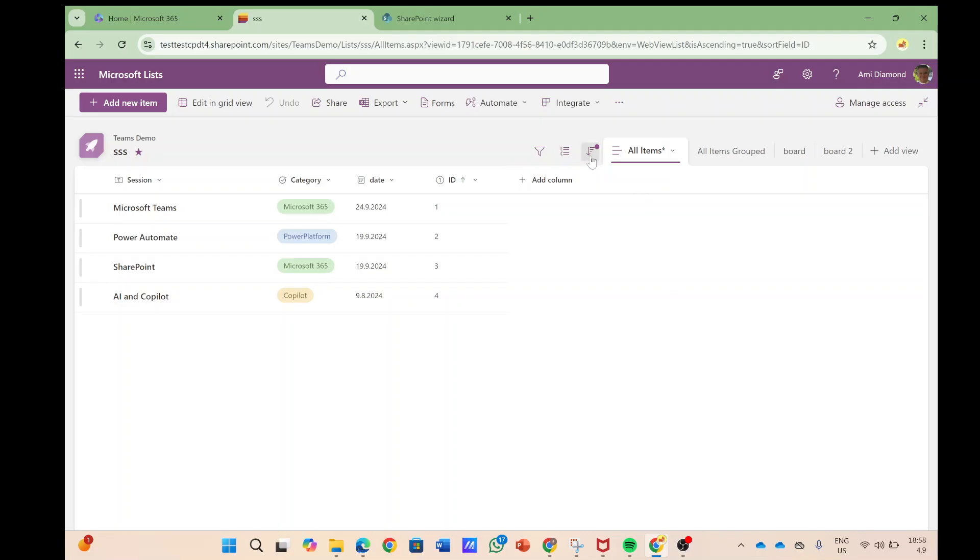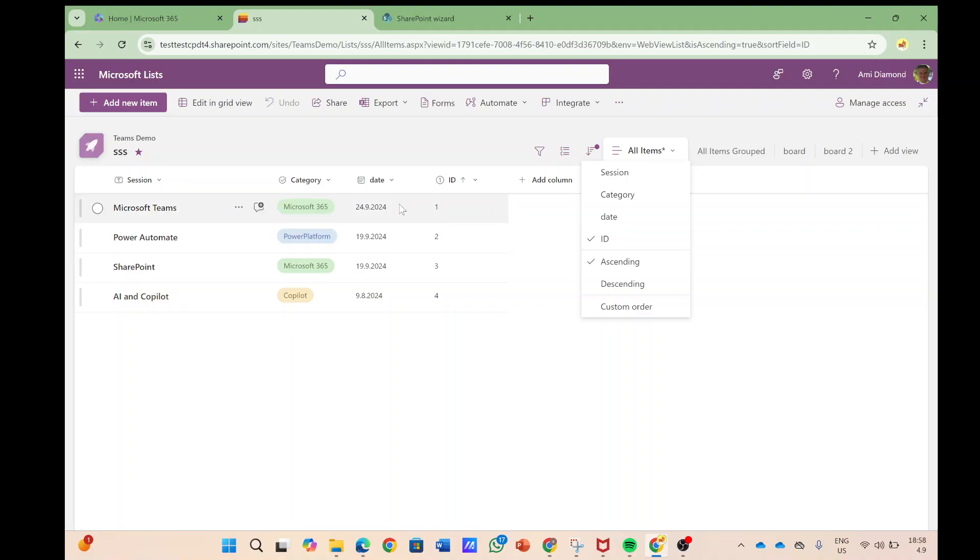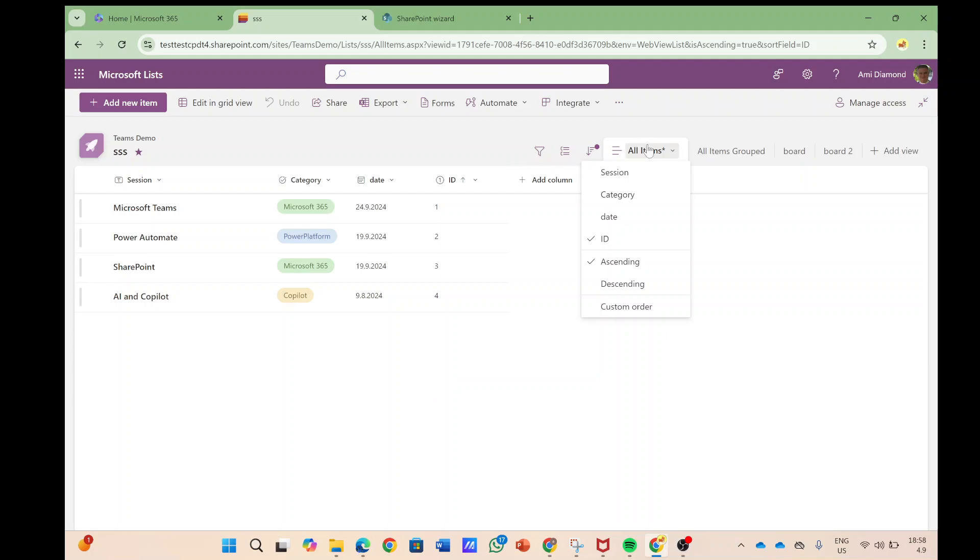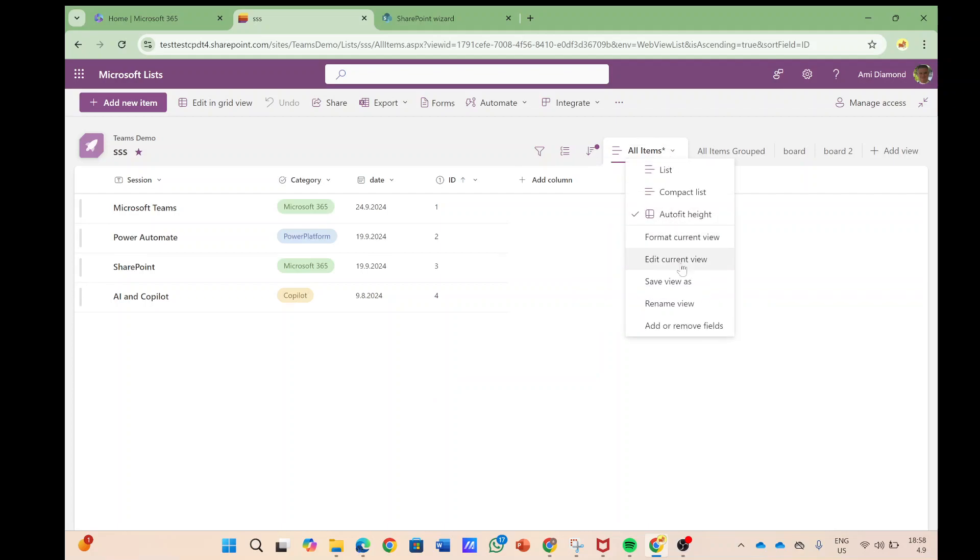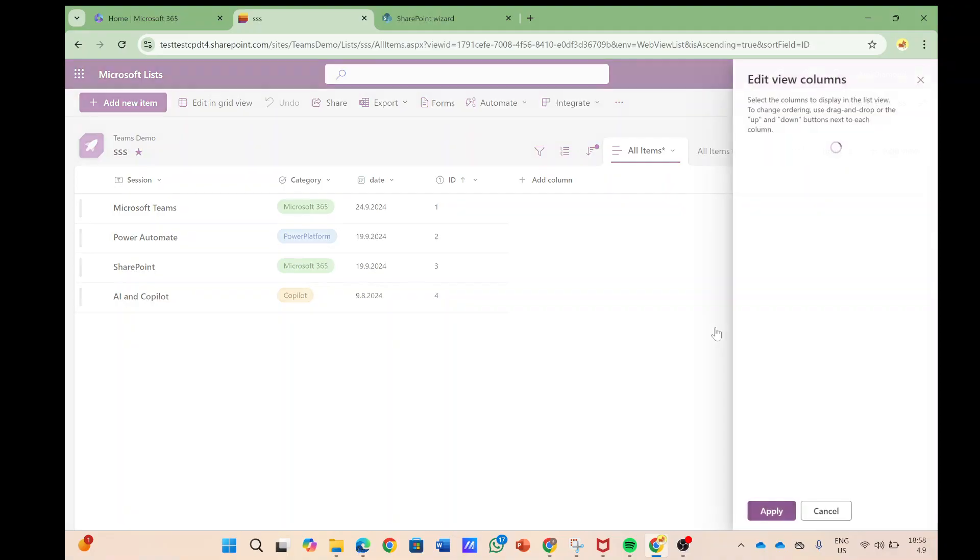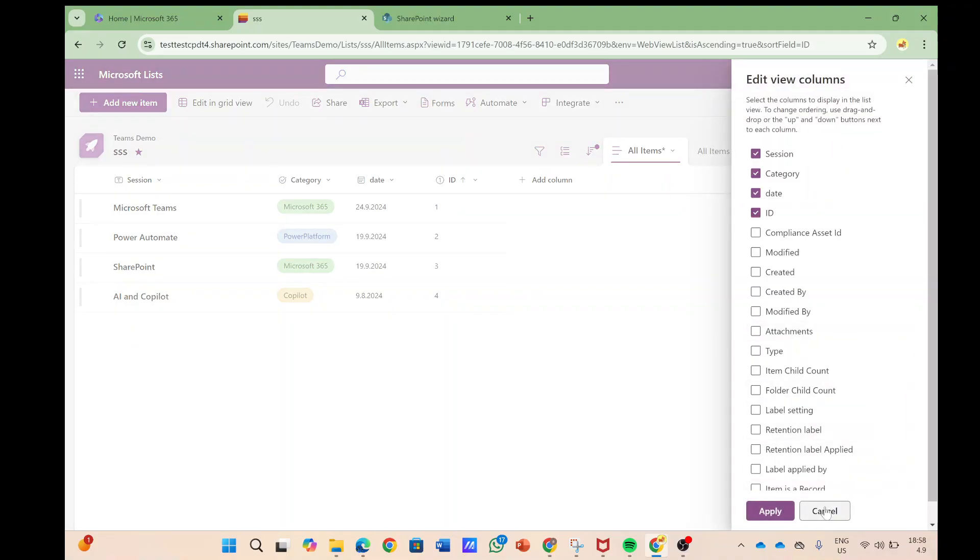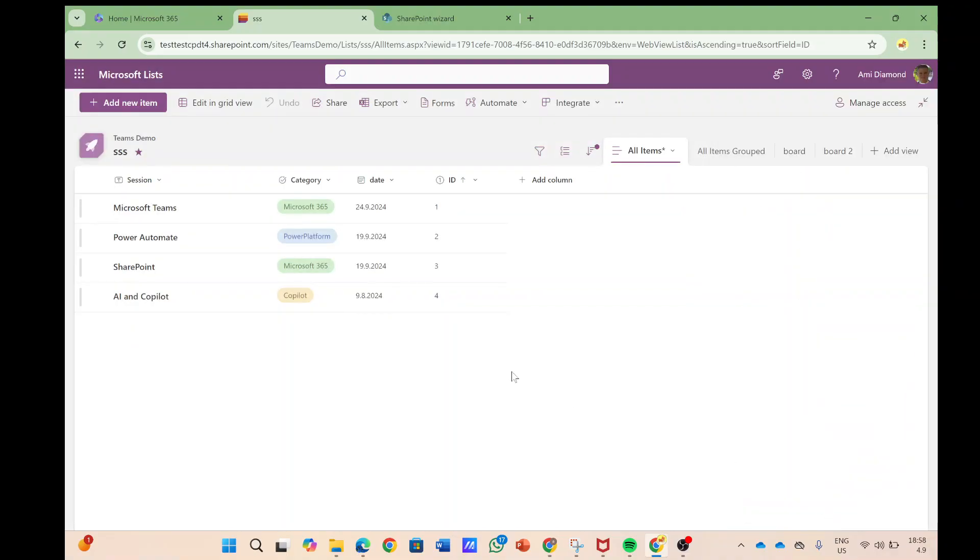So by default we see here that we have a new icon and it's sorted by the ID as you can see it. If you don't see it you can also add it by the view. We can go and add or remove a column and mark it.